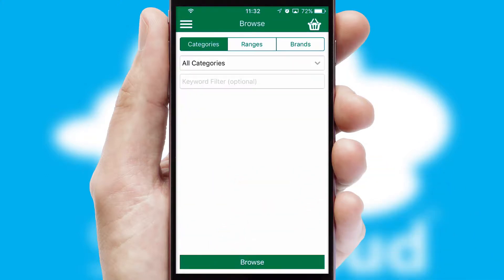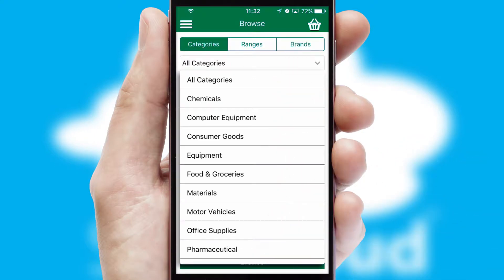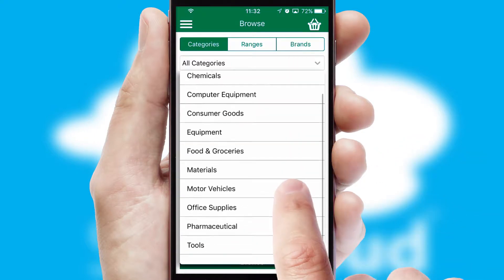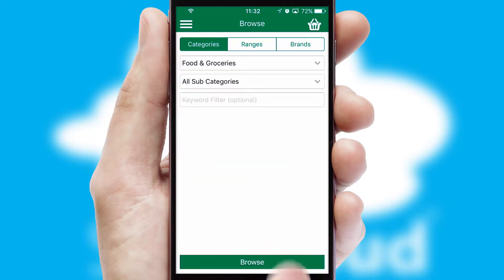Searching for a product could not be easier, filtering items into categories, range, or brands. Each category can have sub-categories with a multi-level hierarchy to help you refine your search.